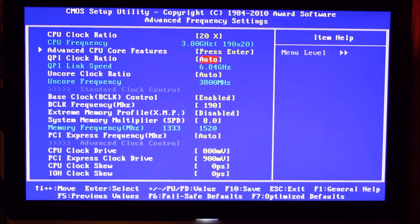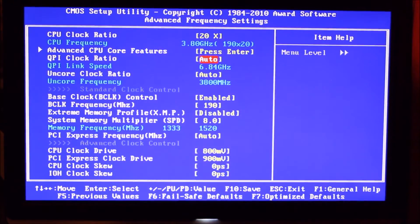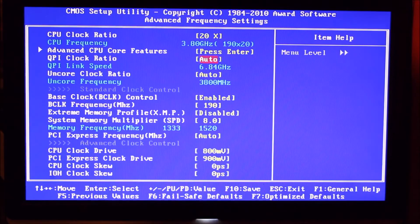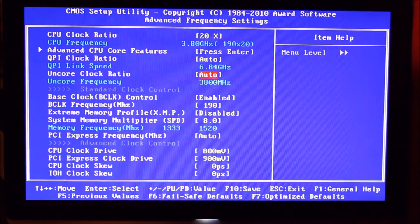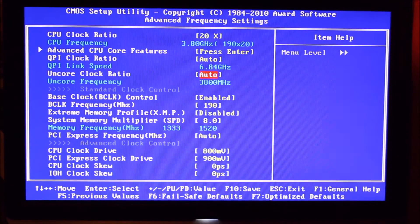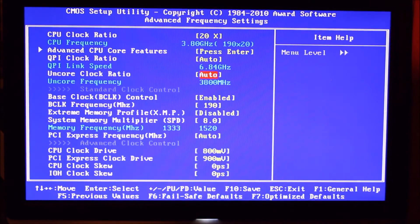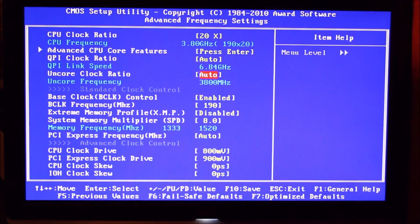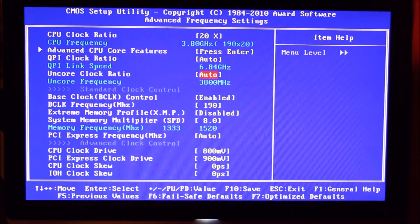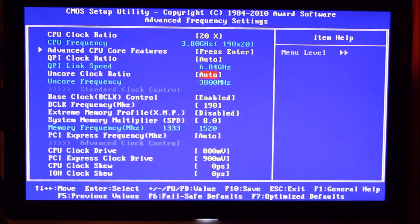And we've got our QPI clock ratio set to auto and our uncore set to auto, because that's just how it liked it. It didn't much like it when we were trying to lower it.